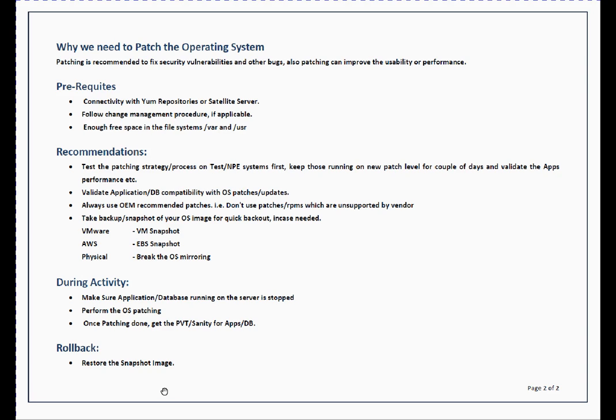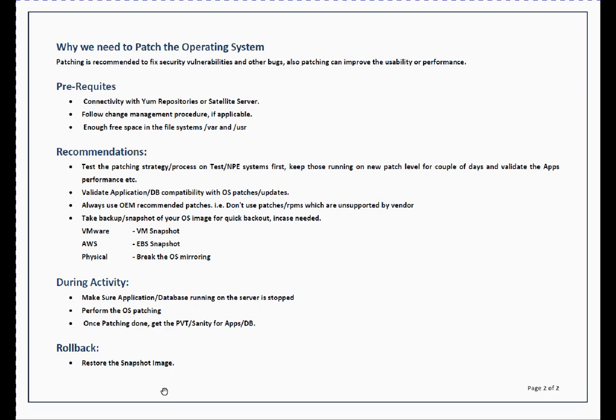On recommendations friends, just pay attention to this one. First thing, you must test your patching process or strategy on your test or non-prod system first. It's not recommended to patch your production system directly. Always test it on non-prod systems. If everything went fine, then touch your production system.